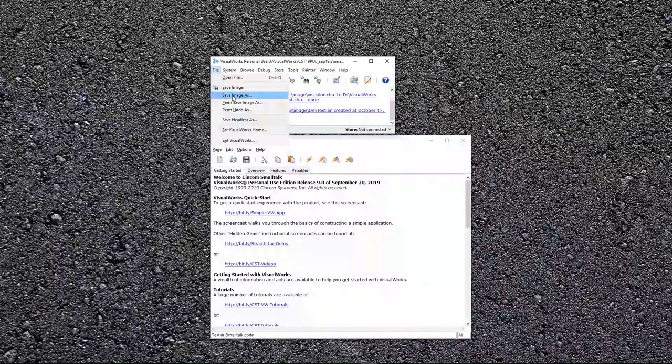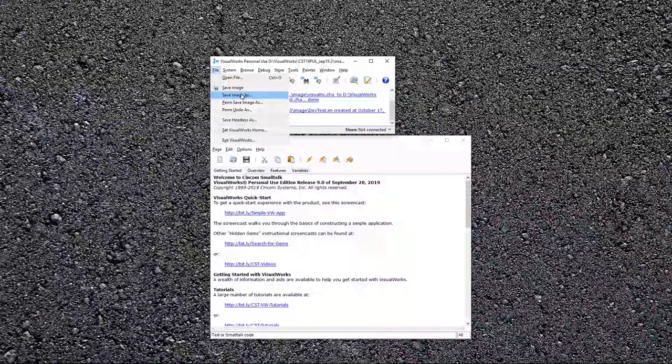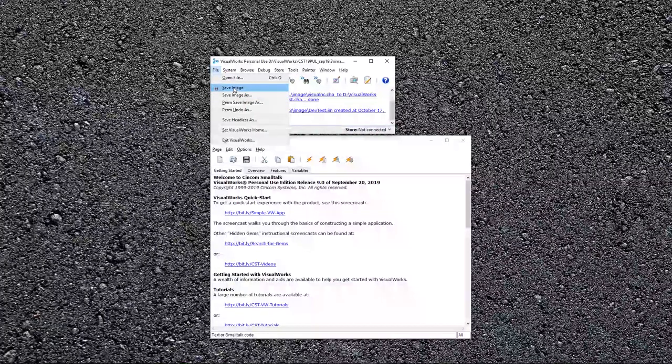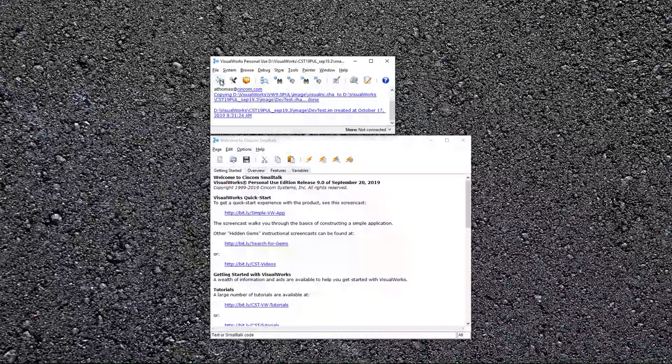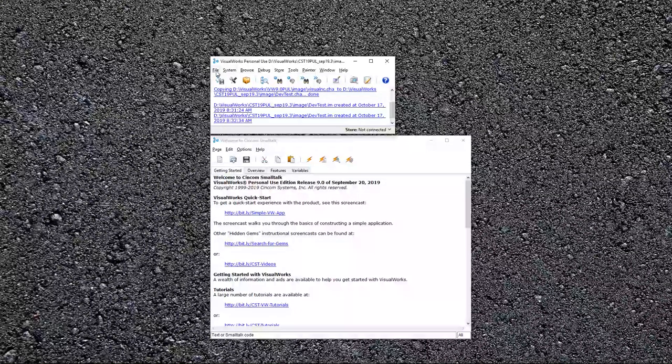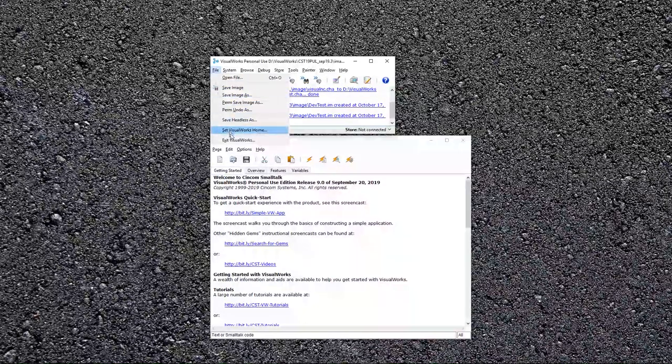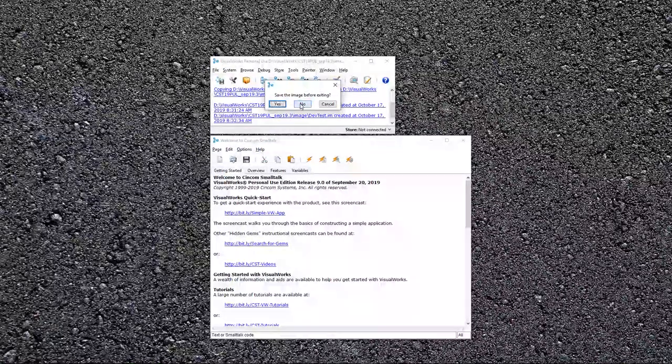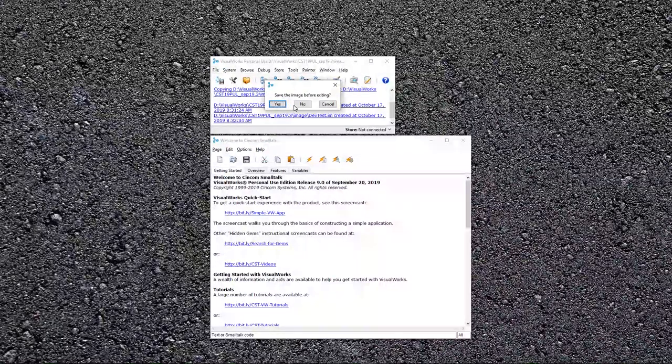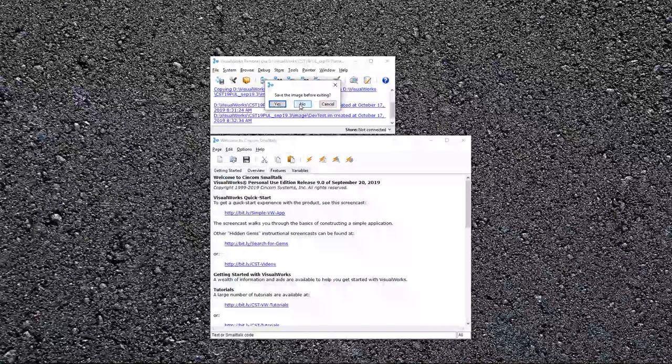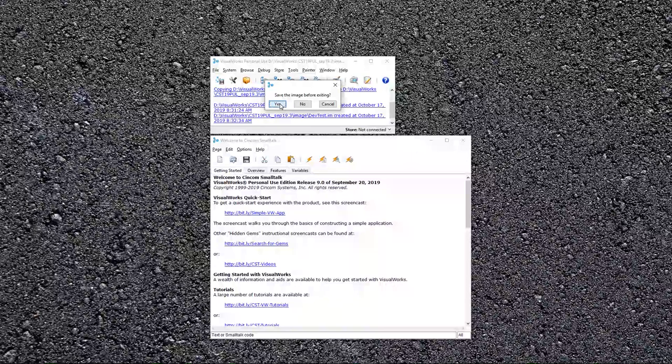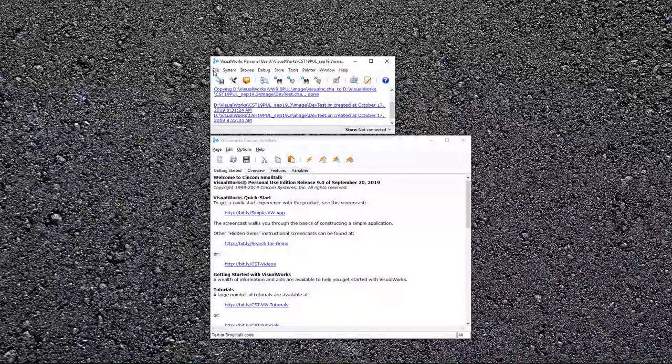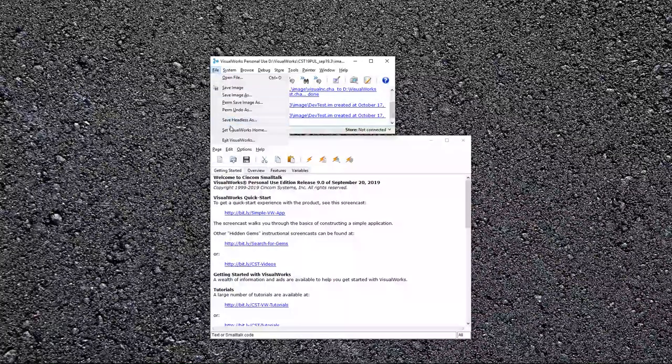So we showed you how to save the image as a different name. When you're working and you want to save your image, you can just click save image, or right here, this just does the save image right here. To exit, you can choose exit and you can save it or not save it. If you've done something that is problematic and you don't want to save, you can say no. Otherwise, generally, you'll say yes. I'm going to cancel this here. So that's file.